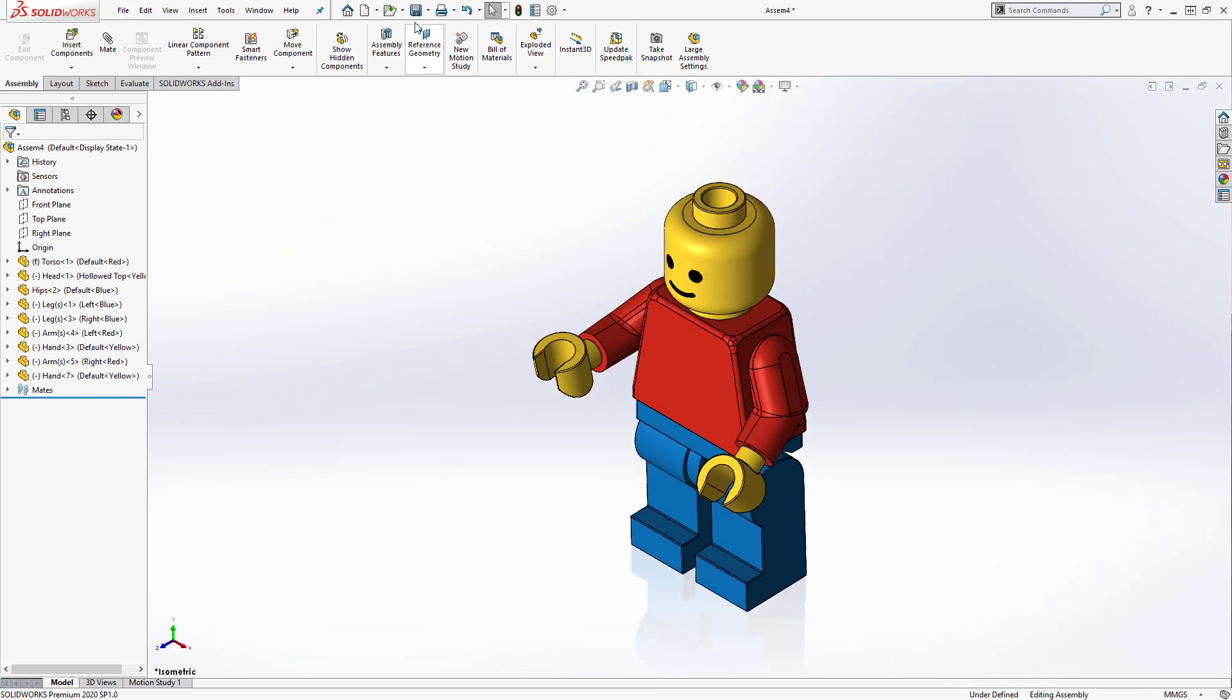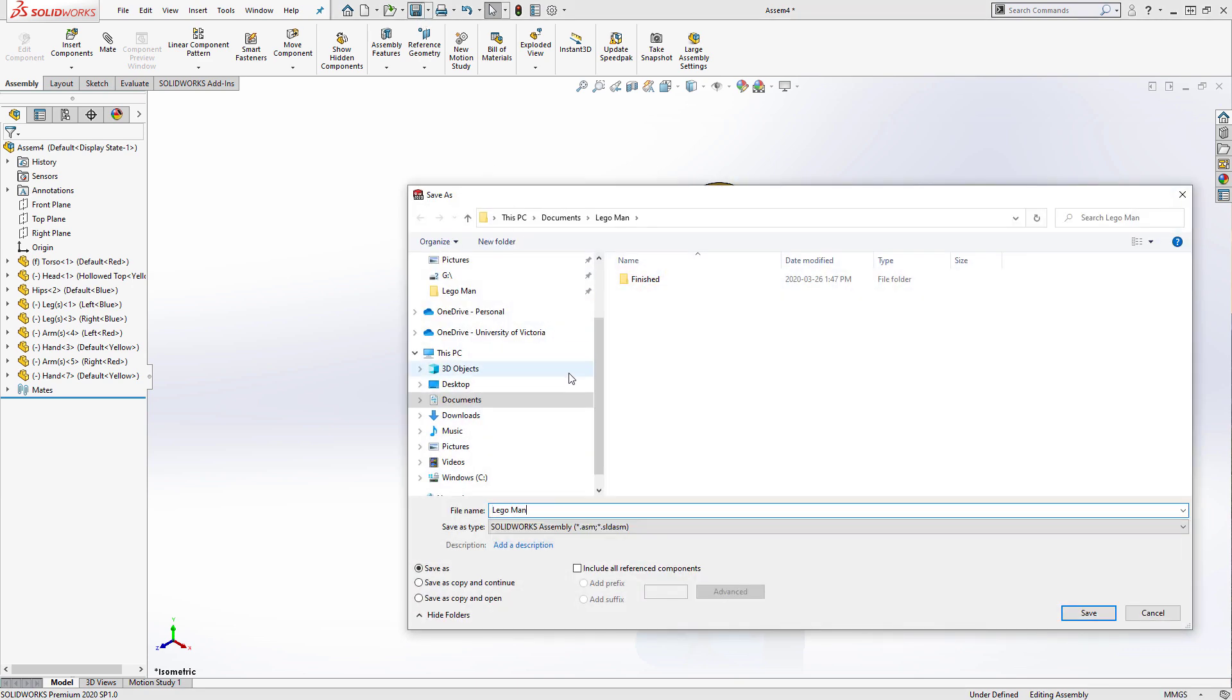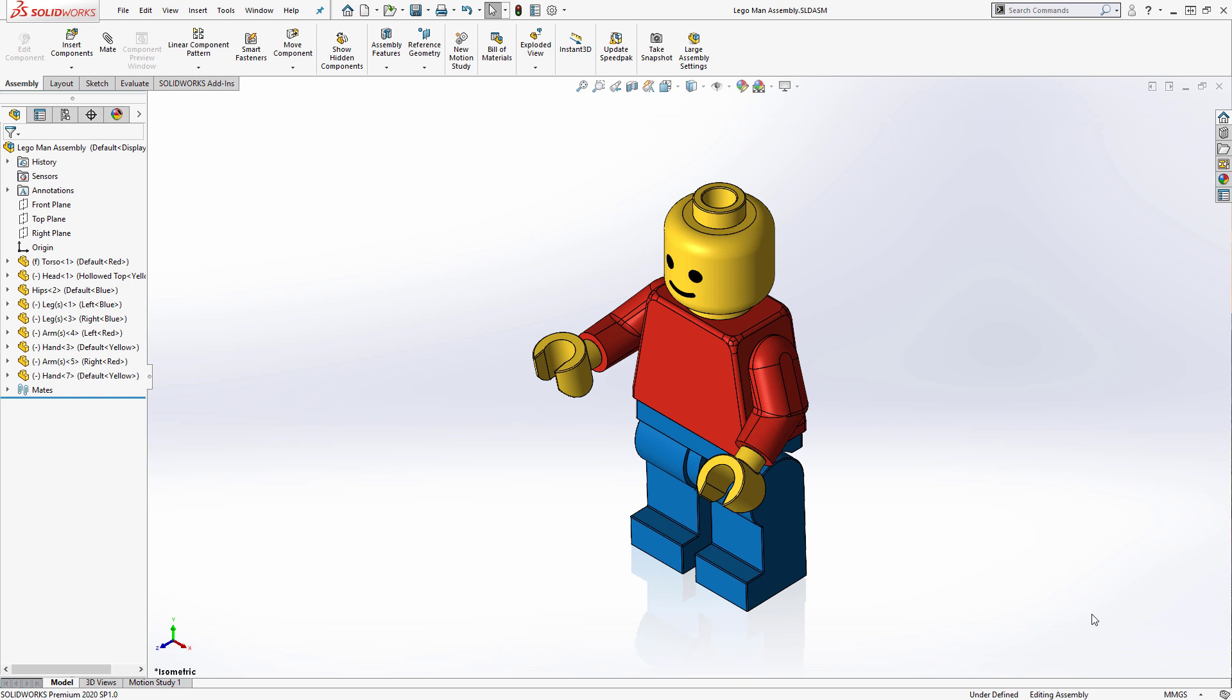The last thing I'll do is give this assembly a name and save it, and I'm all done with this Lego man assembly. In today's video, we covered how to get started in a SOLIDWORKS assembly, covering how to insert components as well as multiple methods for inserting different types of mates. You now have the required knowledge to start up an assembly of your own with ease. Thanks for watching!